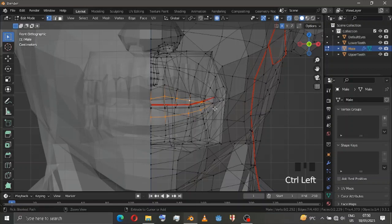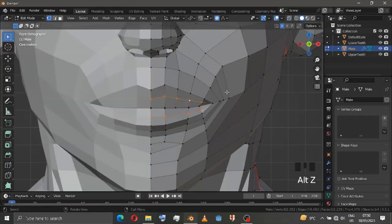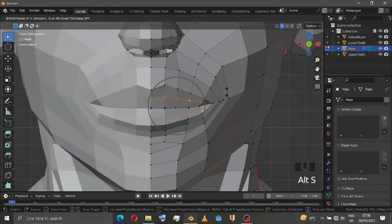Alt+Z and Ctrl+Left Click, then Alt+S — and that will give it up to you.